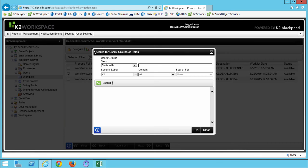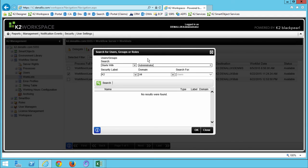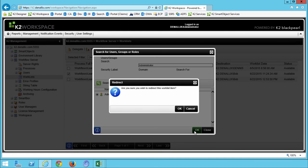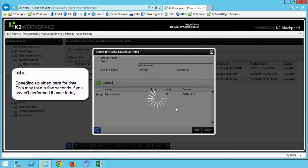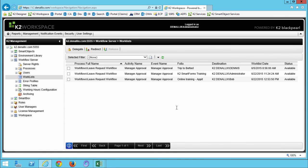Next, you should see the Search for Users screen open up. On my screen, I'll enter in Administrator. You can do this if you're on one of the K2 Virtual Machines and then click the Search icon. After seeing the Administrator account pop up in the Results pane, check the box to the left of the Administrator name to select it and click OK. This Worklist item has now been redirected to the Administrator account where we can go and action it directly from K2 Workspace.